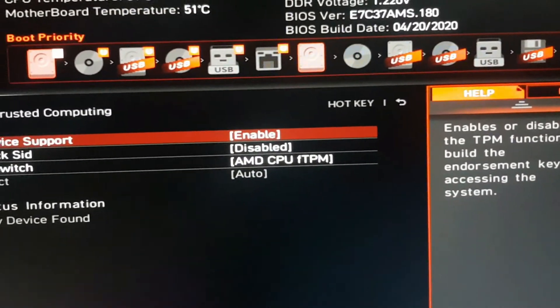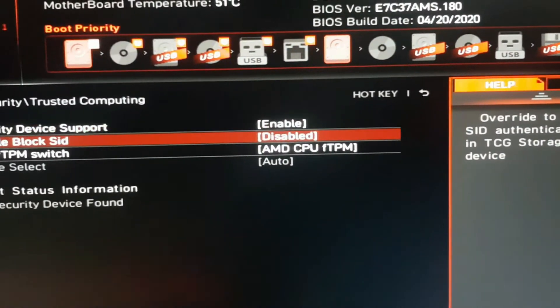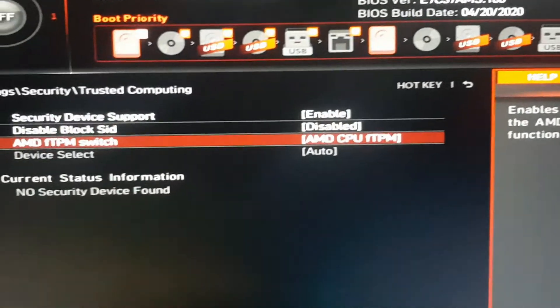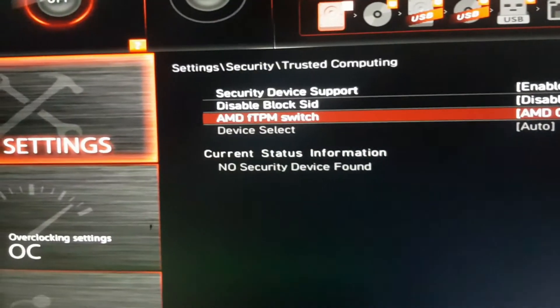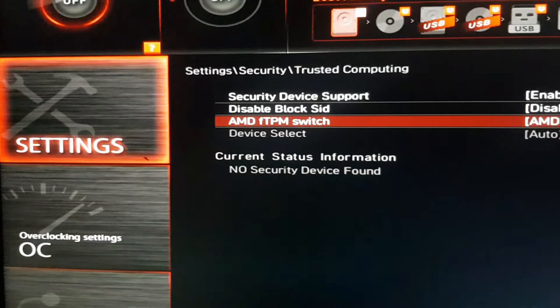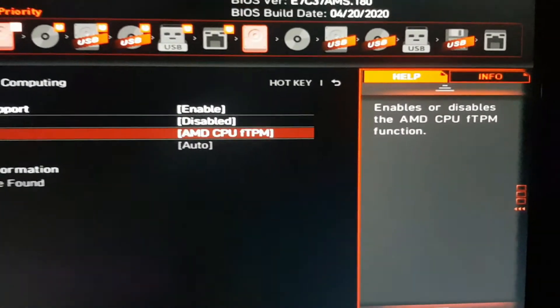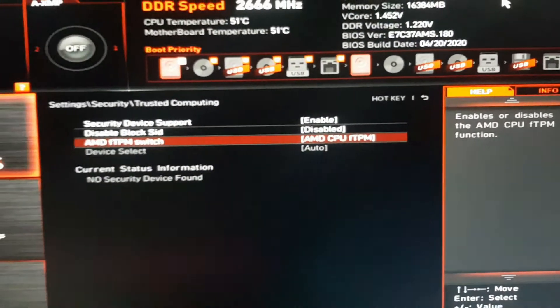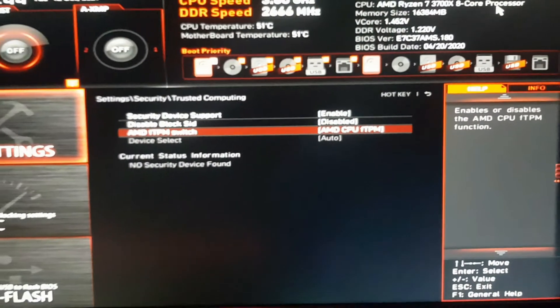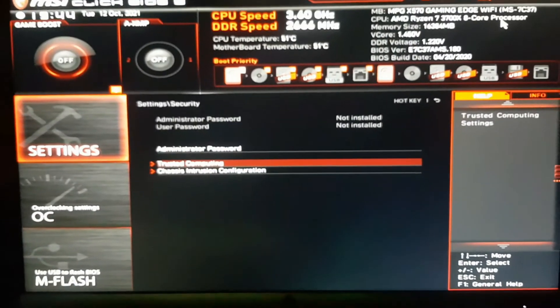Also make sure that AMD FTPM switch is selected as AMD CPU FTPM.